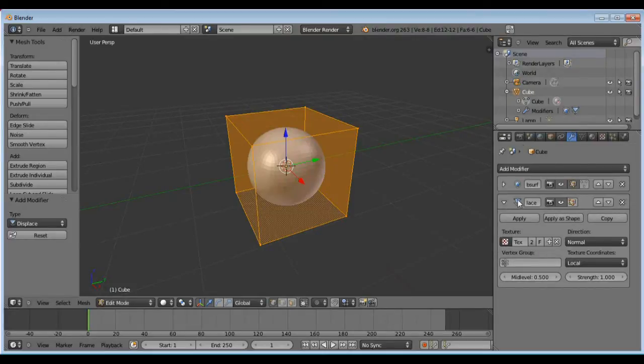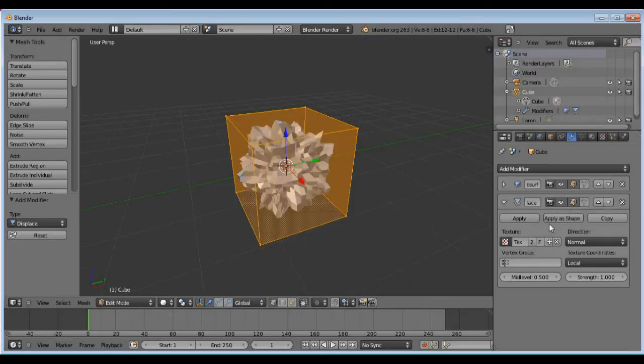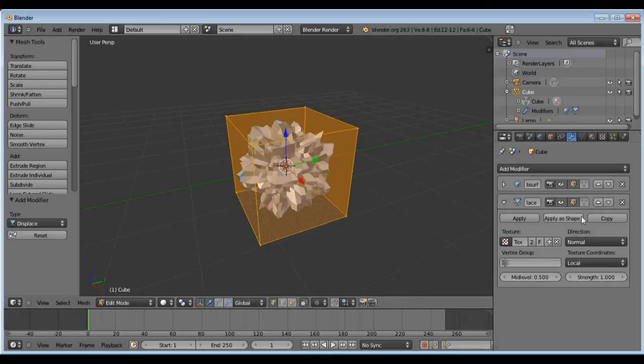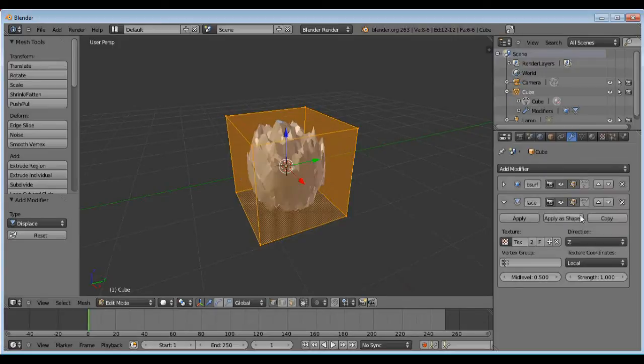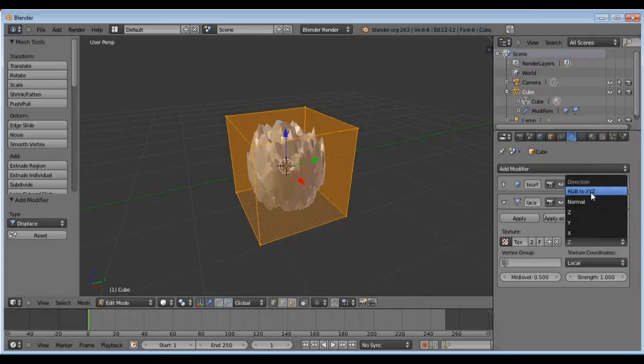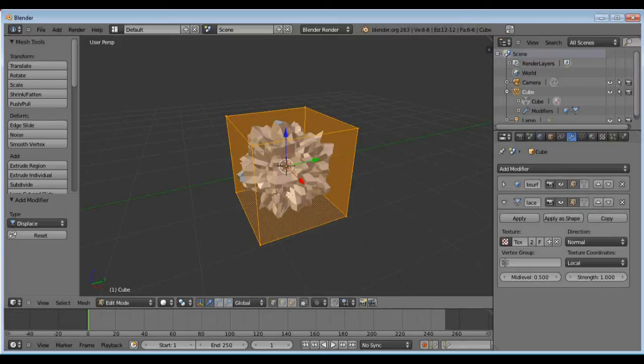There's another button here that says use modifier while in edit mode. I'm going to click on that and you can see that's already applied that texture to this object. This is applying the texture to the surface normals. You can apply it to x, y, or z or to some other parameters in there, but I'm going to keep it on normal. That actually makes each of these faces on this object kind of scale according to that texture we have.